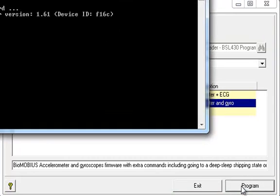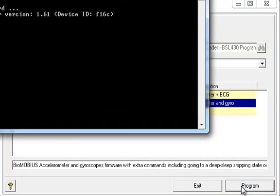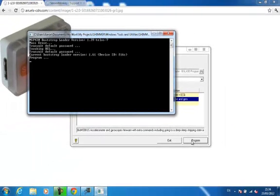After selecting the firmware and clicking Program, the process takes a short amount of time to complete.